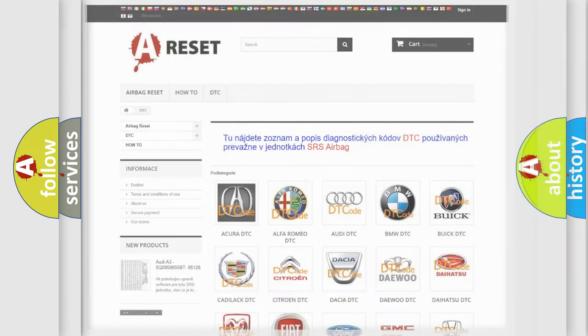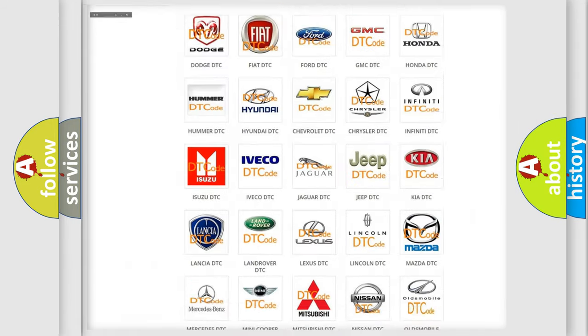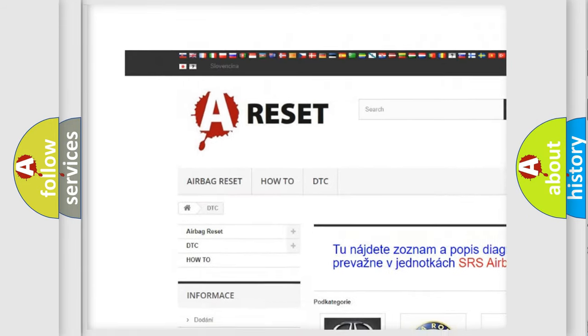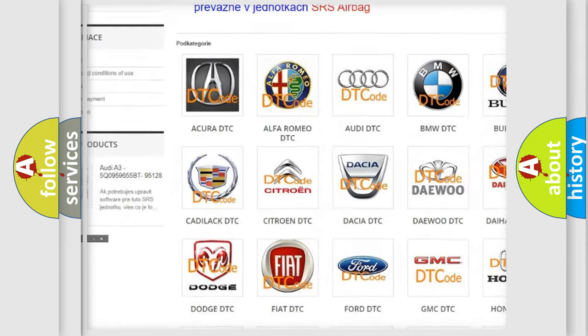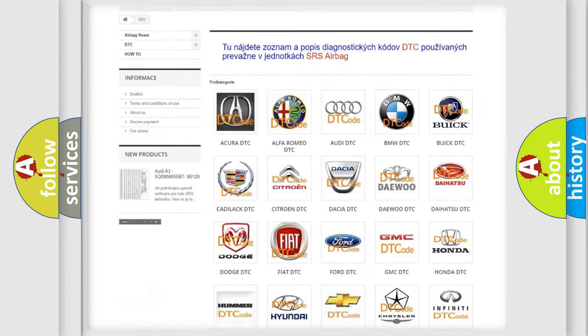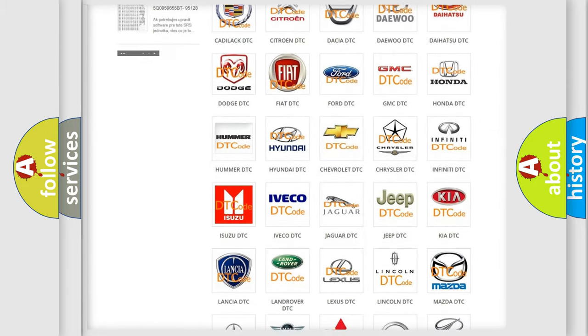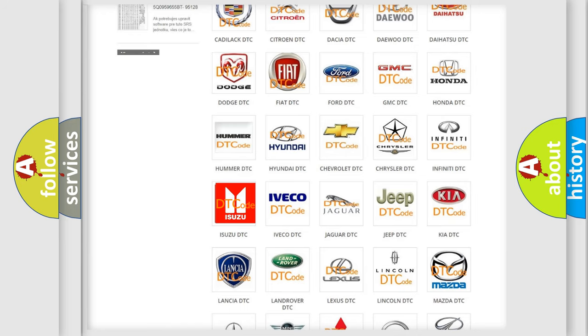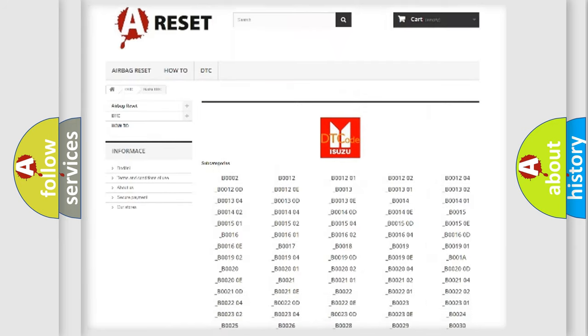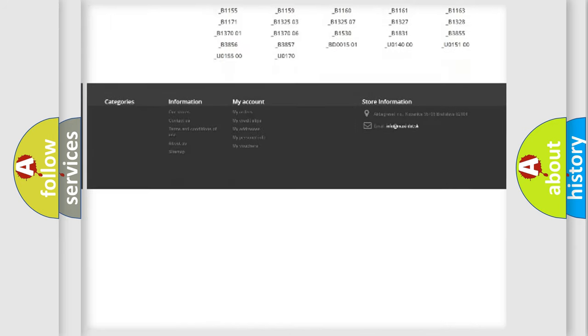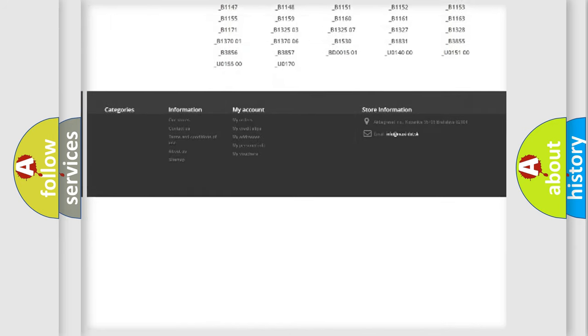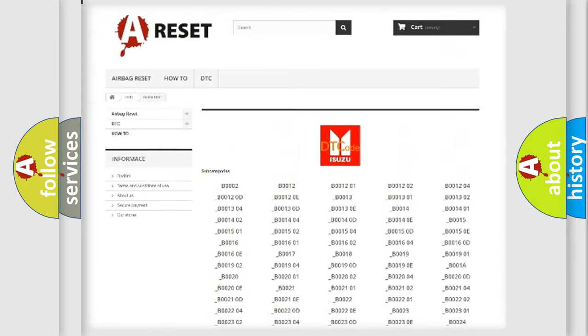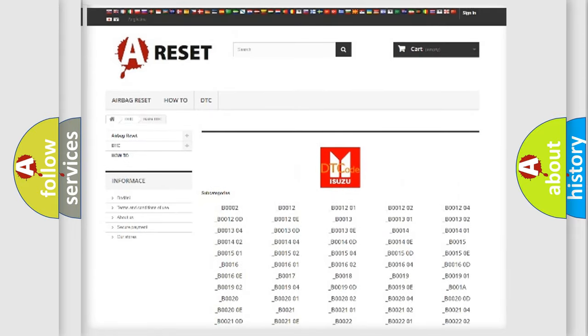Our website airbagreset.sk produces useful videos for you. You do not have to go through the OBD2 protocol anymore to know how to troubleshoot any car breakdown. You will find all the diagnostic codes that can be diagnosed in Isuzu vehicles, and also many other useful things.